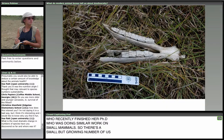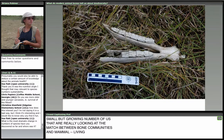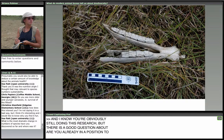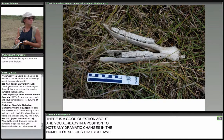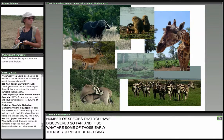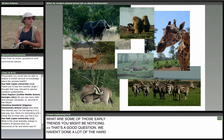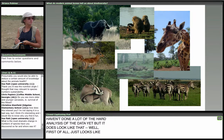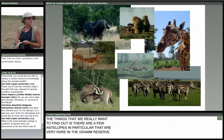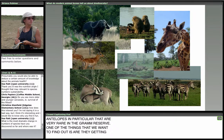Are you already in a position to note any dramatic changes in species? We haven't done a lot of the hard analysis yet, but it does look like the bone community is matching the mammal community over time. One thing we really want to find out is whether the few very rare antelopes in the game reserve are getting preyed on more commonly than other antelopes. We don't have the answer yet — we need to collect more data, but it's a good question.